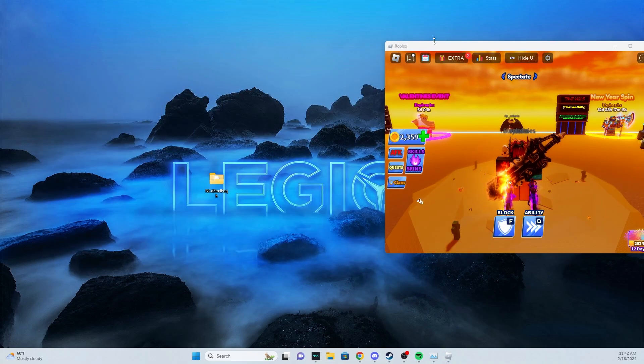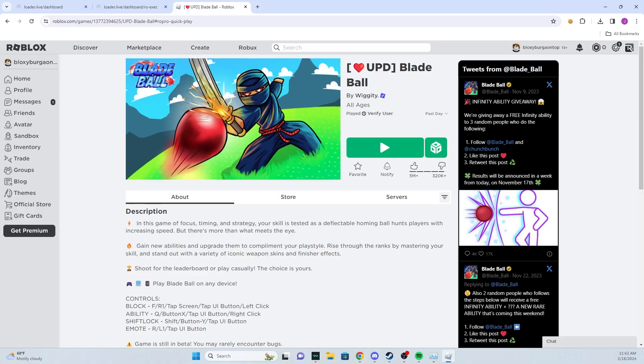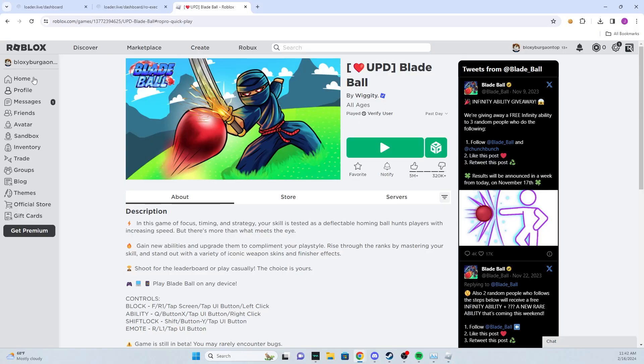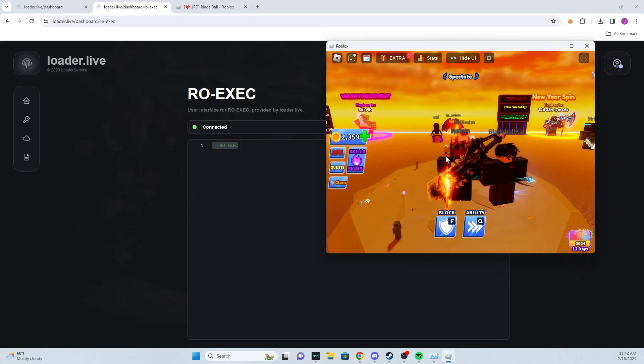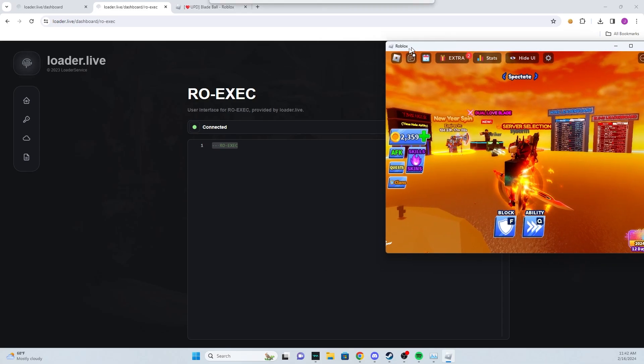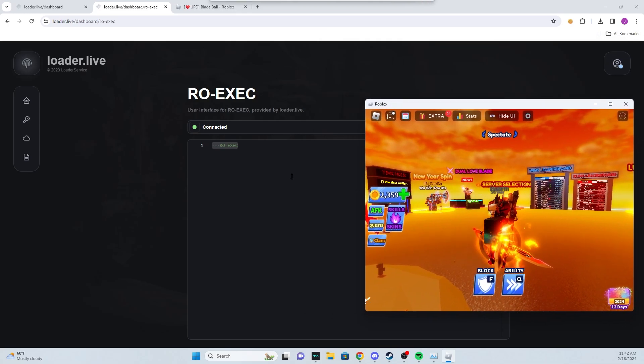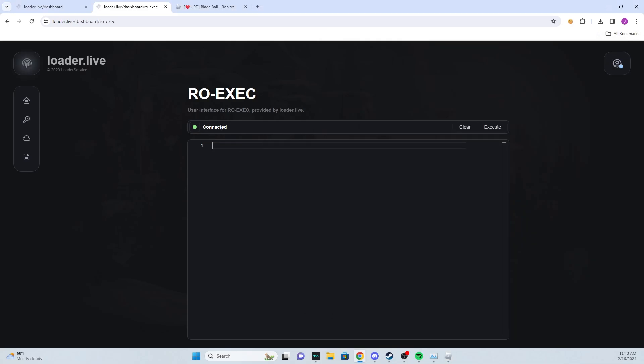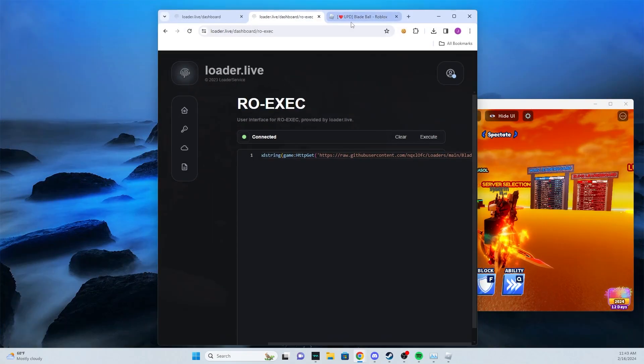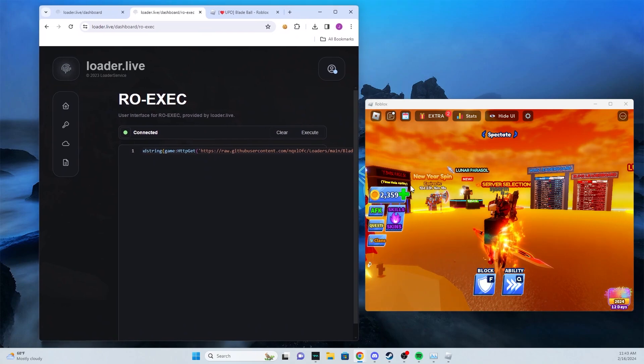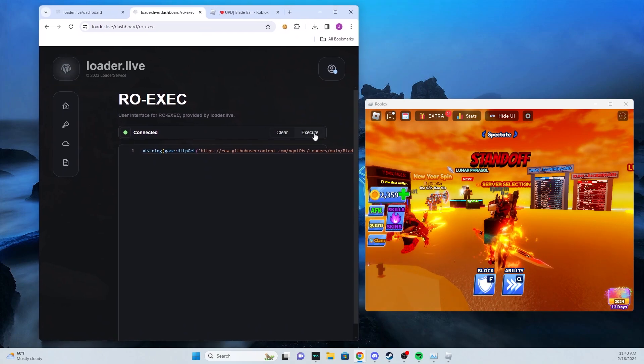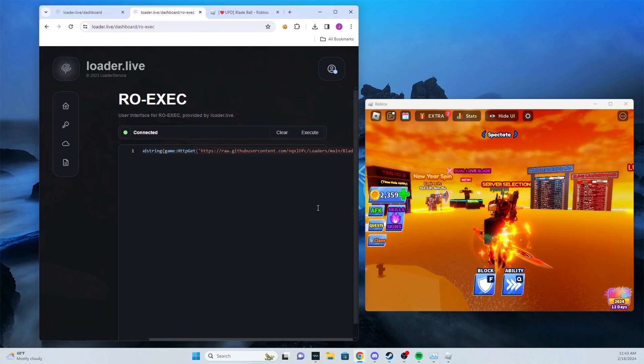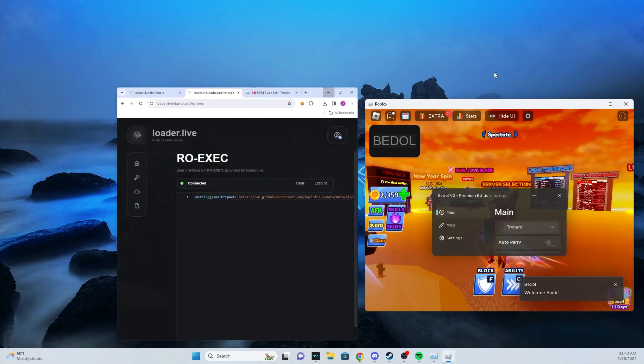Now the actual executor is on a website, so that's just the injector. This is the executor where we will paste scripts in. As you can see we have no script, we're just in here. Since it says connected, that means we are injected. So all we need to do is paste this right here. I'll show you right now we don't have anything on our screen. Once we click execute, we'll wait a few seconds.